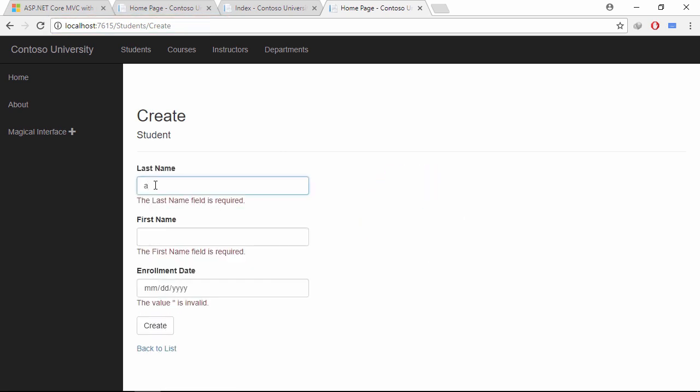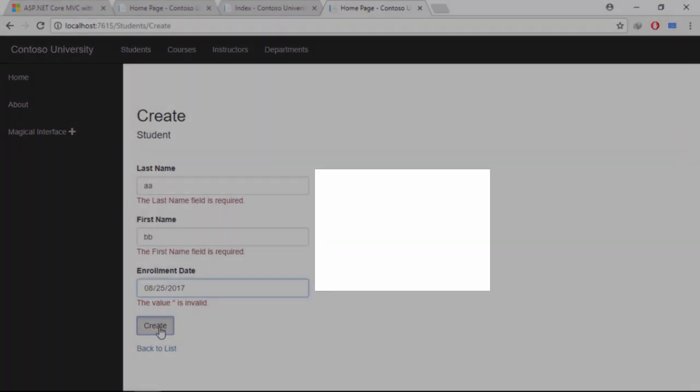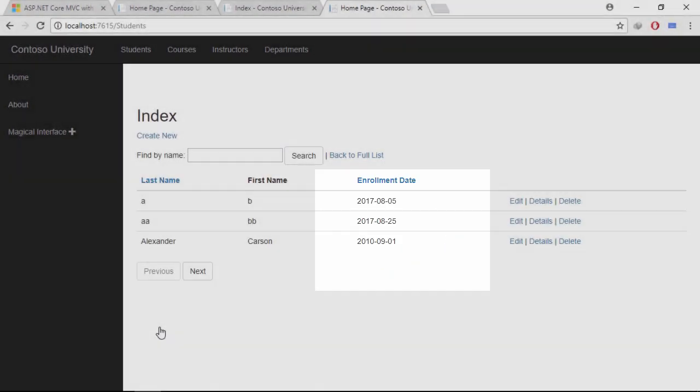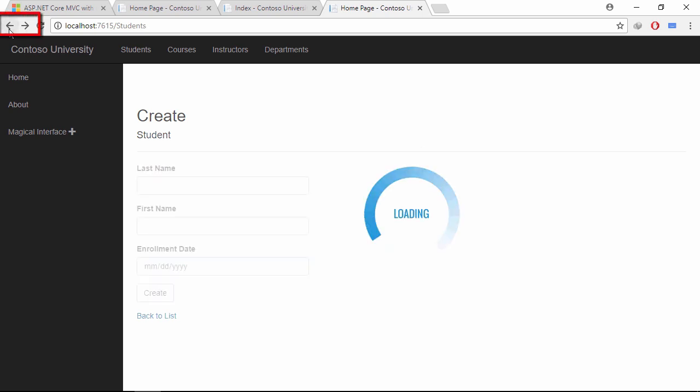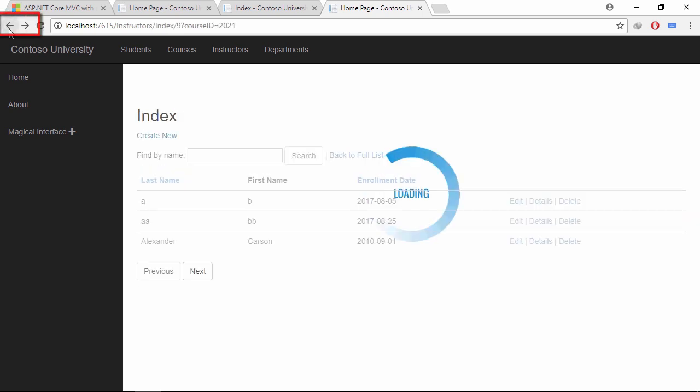Let's submit a form. If I submit any form, then only the render body section is updating. Let's check the backward and forward button.